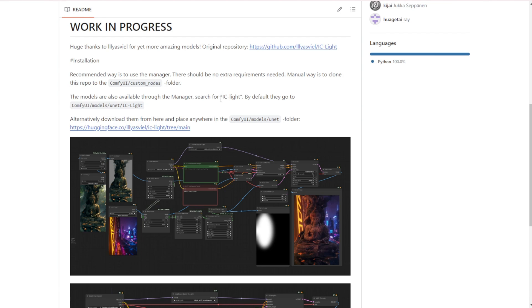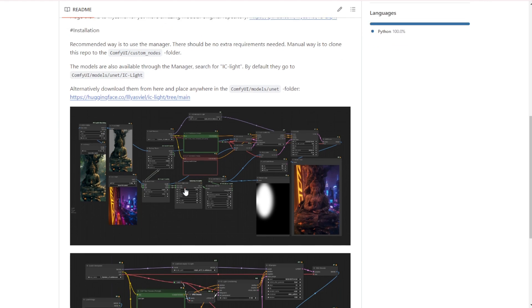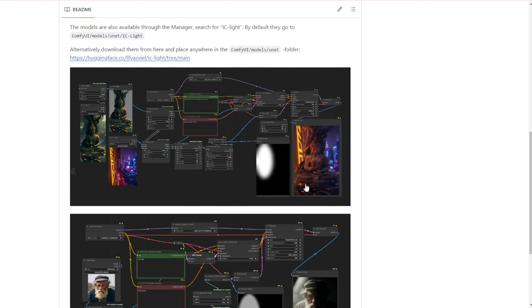It's pretty easy and self-explanatory. This model will be stored in your models folder under the UNET folder. Those will be the files downloaded in the UNET folder for IC-Light. So let's get started.